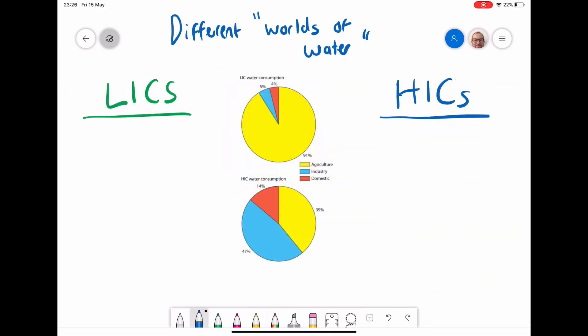When we look at the consumption of water on a global scale, we see that it's increasing. But if we look at countries that are HICs and LICs, we see that there are two different worlds of water. The uses and the amounts of water being used are completely different. You might want to pause here and see if you can think, by looking at this graph, why LICs and HICs have different water consumption habits.